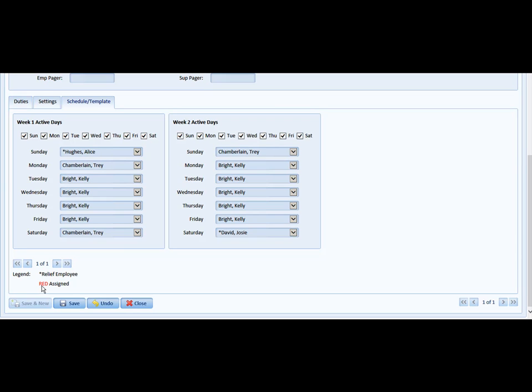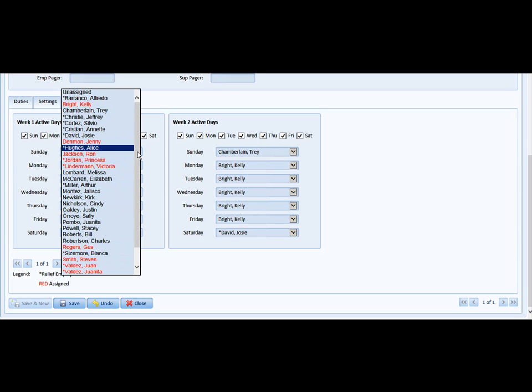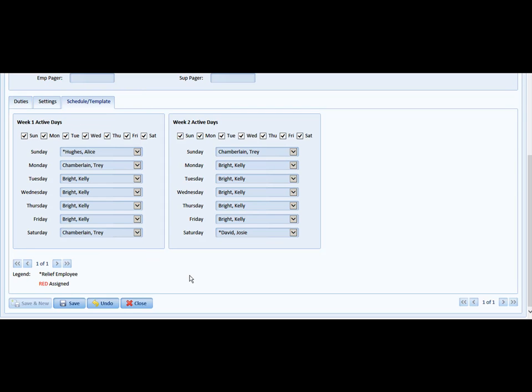Anybody that's in red means that they're already assigned. So if you look and you wanted to put another employee here for Sunday on the first week, you'd notice anybody that's red is already assigned Sunday on a different assignment. So it's just helpful to know that that person is not available should you have made a change that you forgot about.